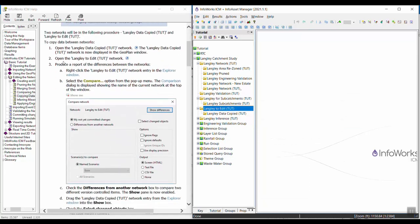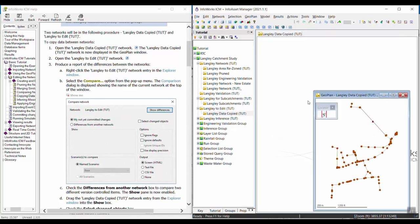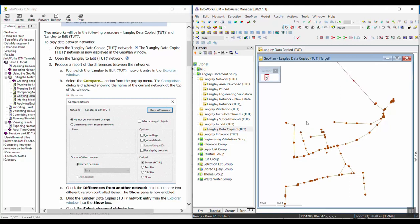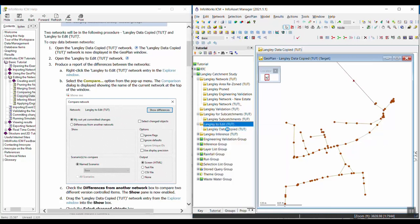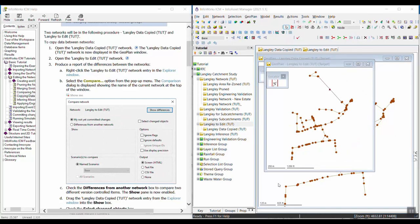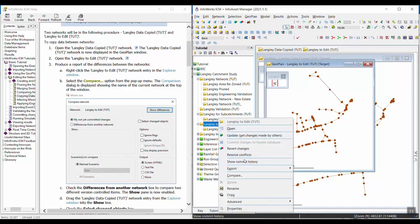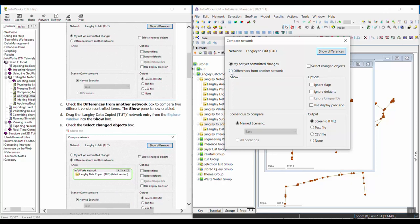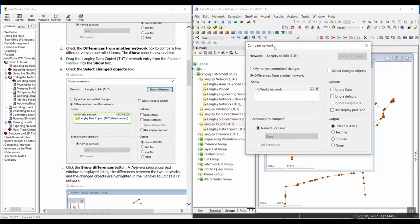In step one we are going to first open the Langley data copied network in the geoplan. We can also open the Langley to edit network by right-clicking and selecting open. Then we're going to produce a report that displays the differences between the networks by right-clicking on Langley to edit and selecting the compare tool. We want to select differences from another network and drag the Langley data copied network in there to compare to it.